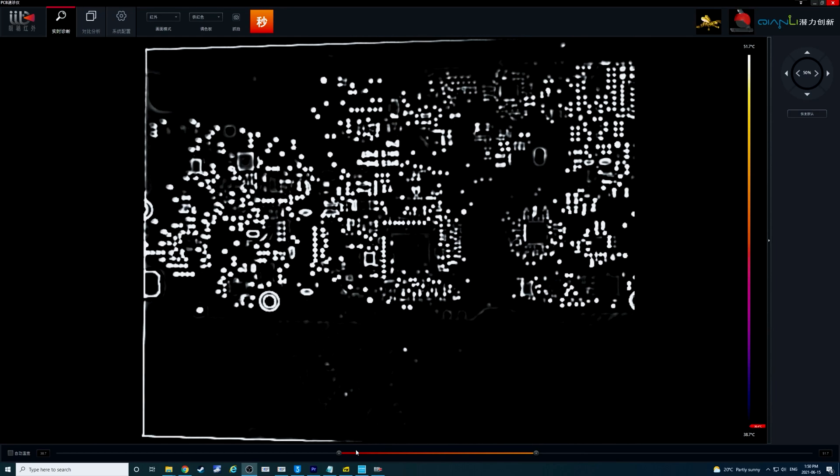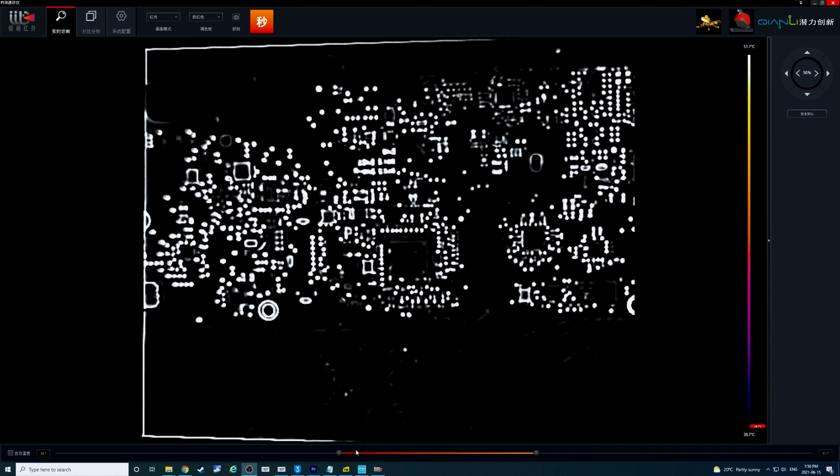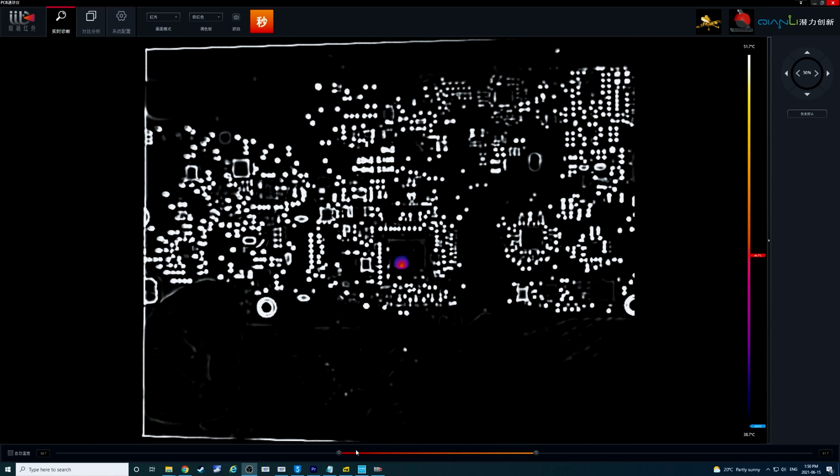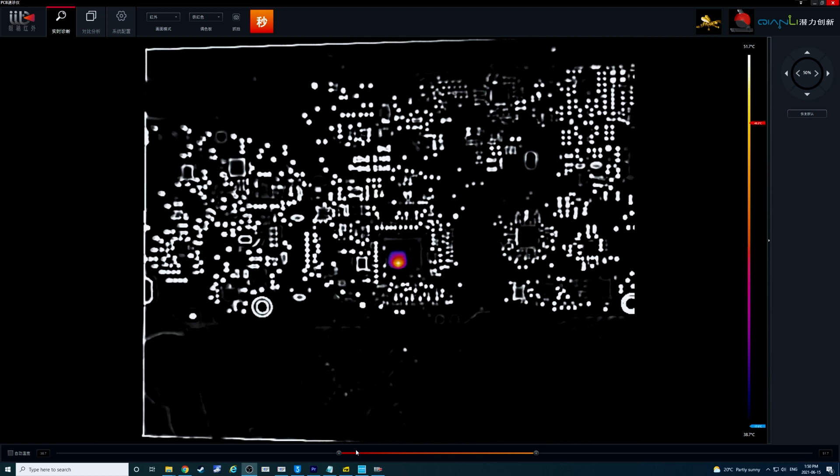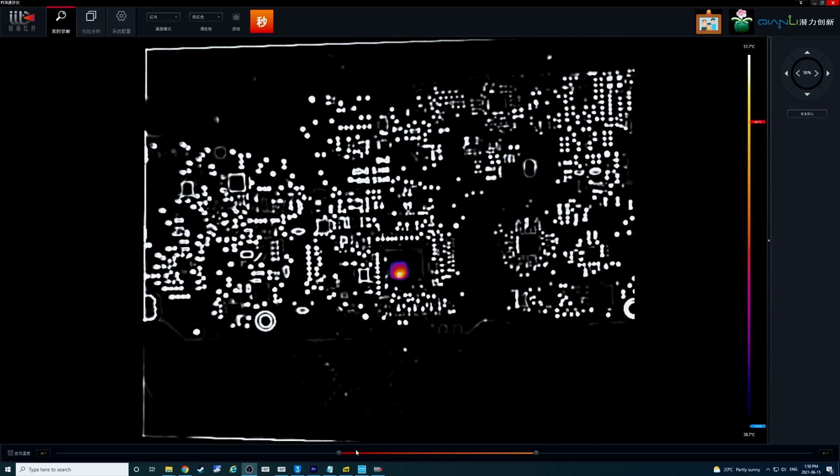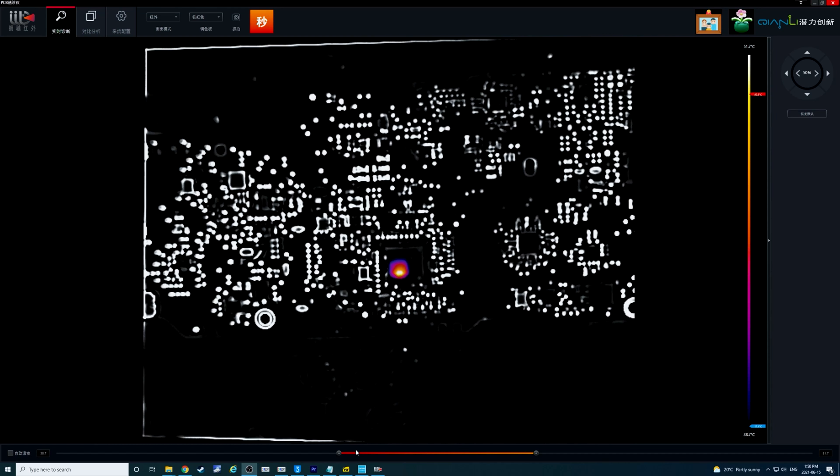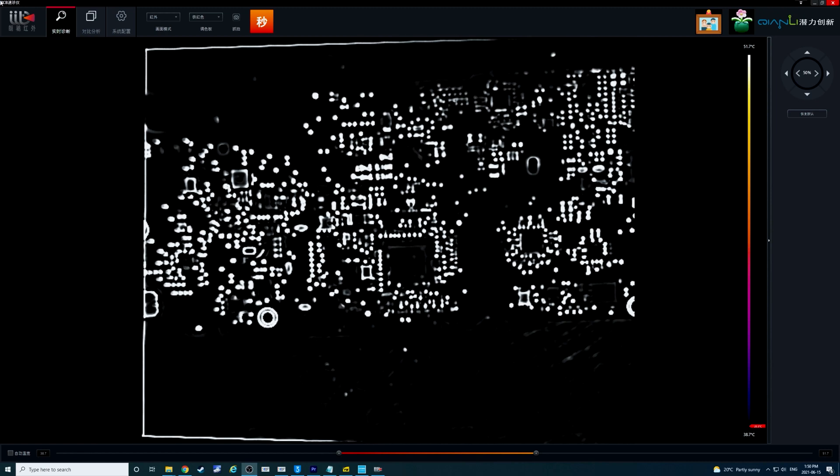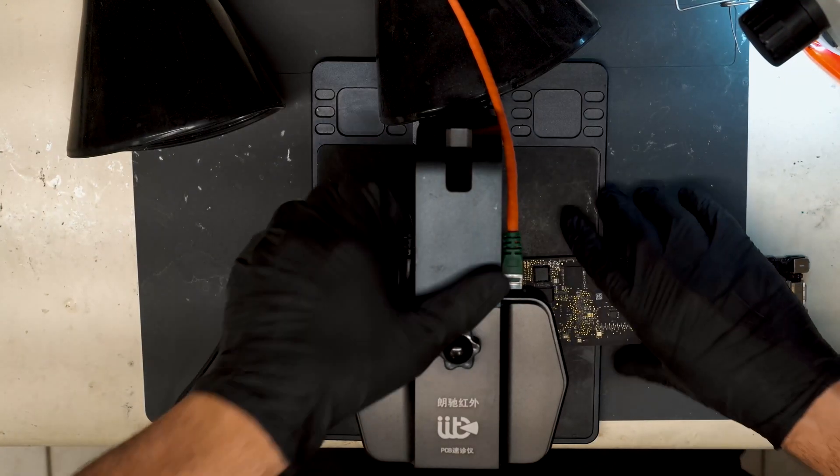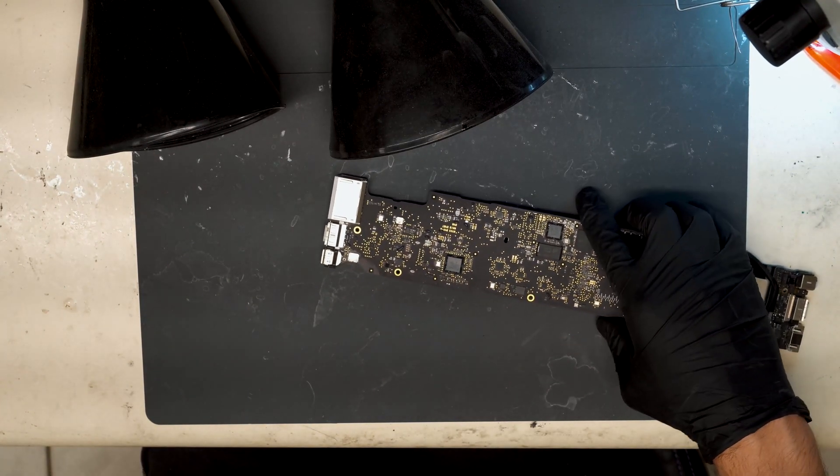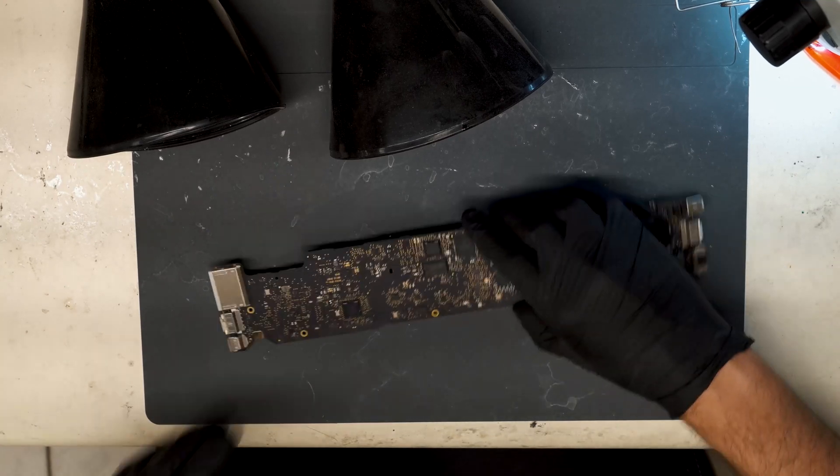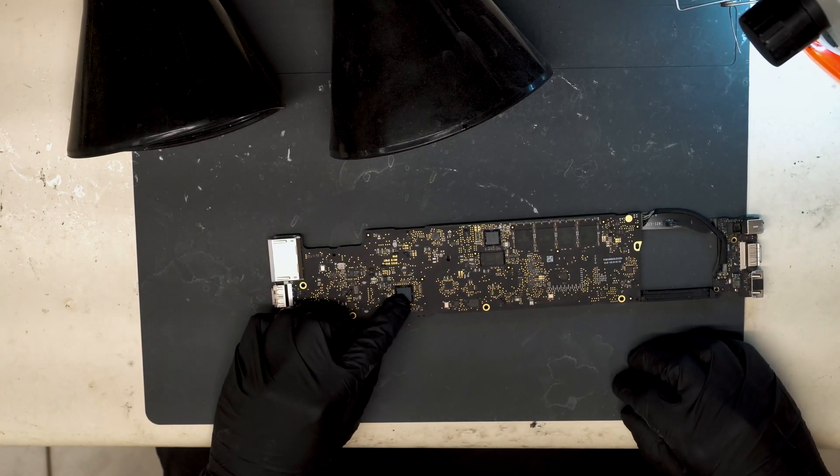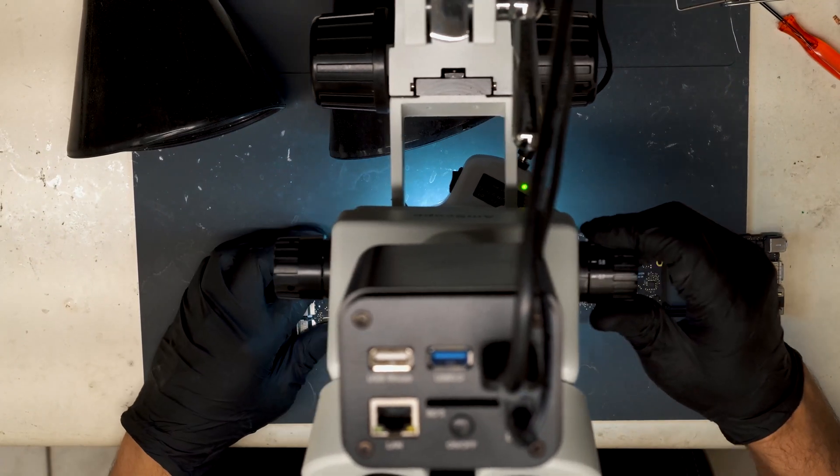All right so we found our short. It is directly on SMC. All right so I'll switch back over to the microscope view. I'm sorry, overhead view. Get the board. All right so our short is right here on SMC. Let's take a look.